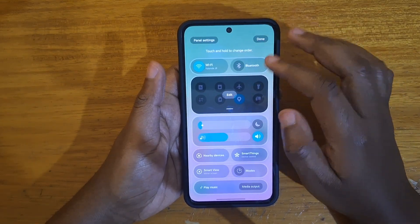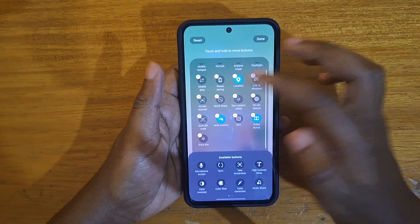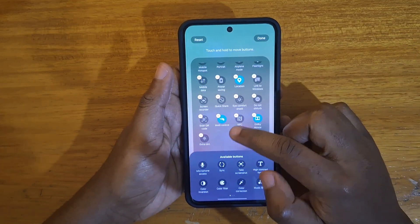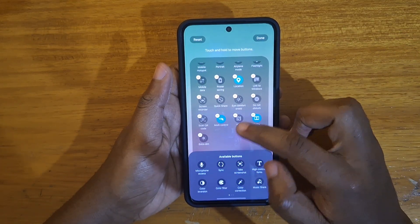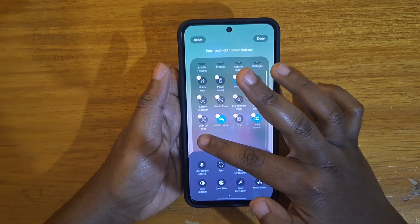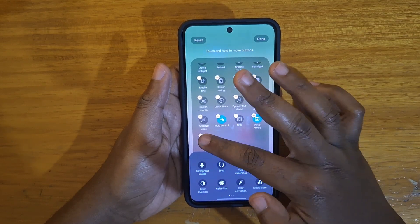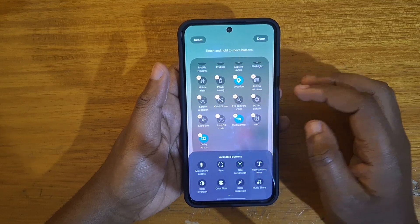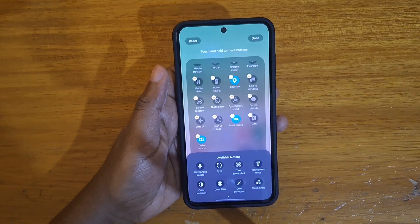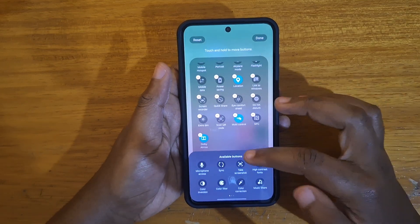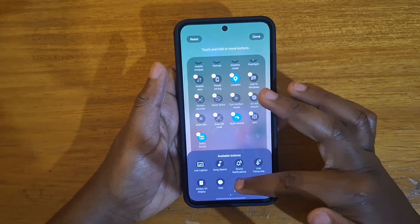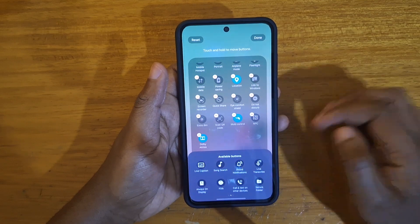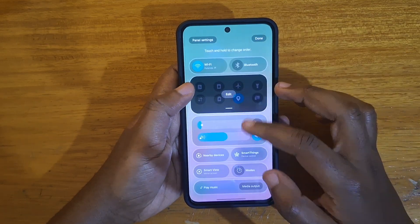You can also edit the quick toggles just like you would in One UI 6 or Android 14. You can move things around, remove some, reorganize them, put some ahead of others. You can organize it to your heart's content, and you can also add features by just dragging and dropping as per usual, or remove them.